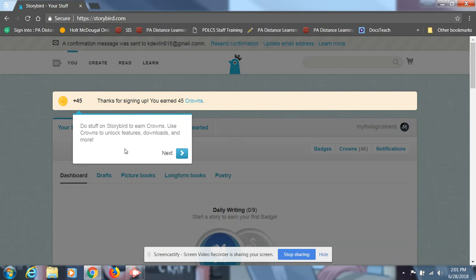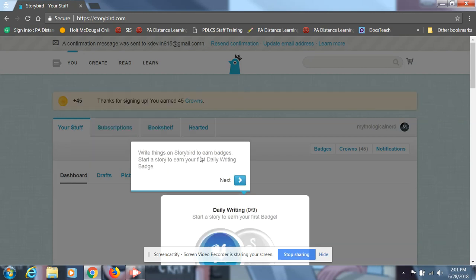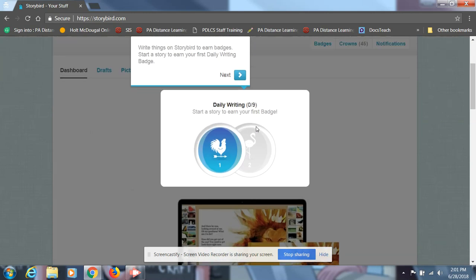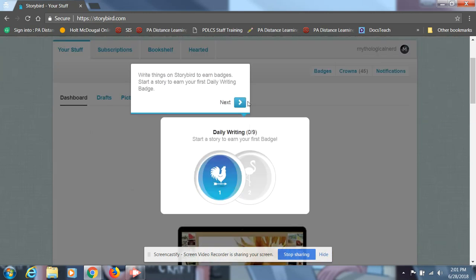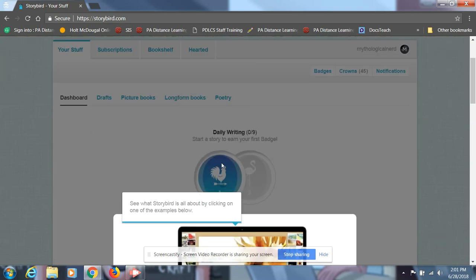You'll see that they have some stuff here about like earning crowns and stuff like that. Don't worry about that. Just hit next. From here, daily writing, just hit next.